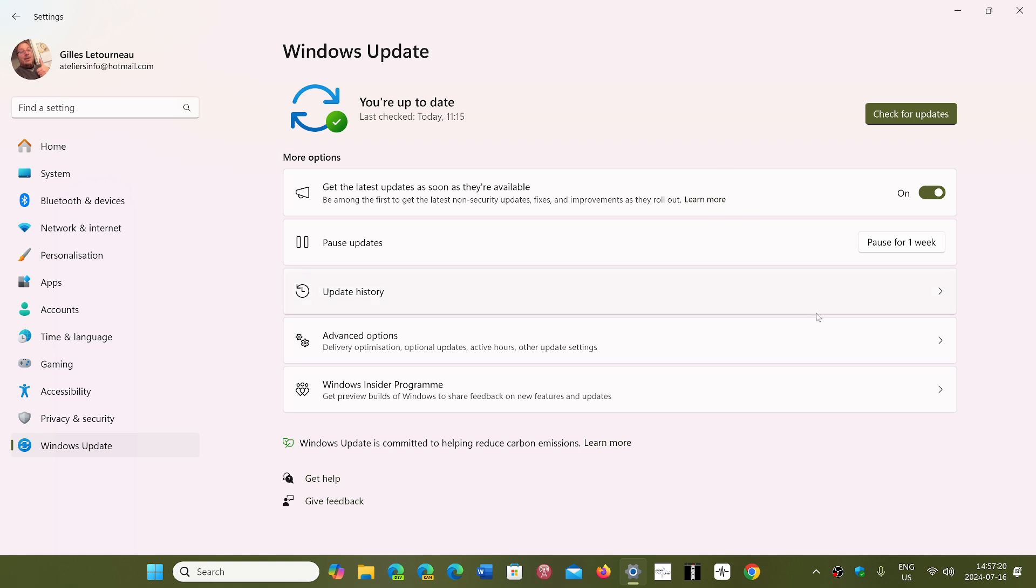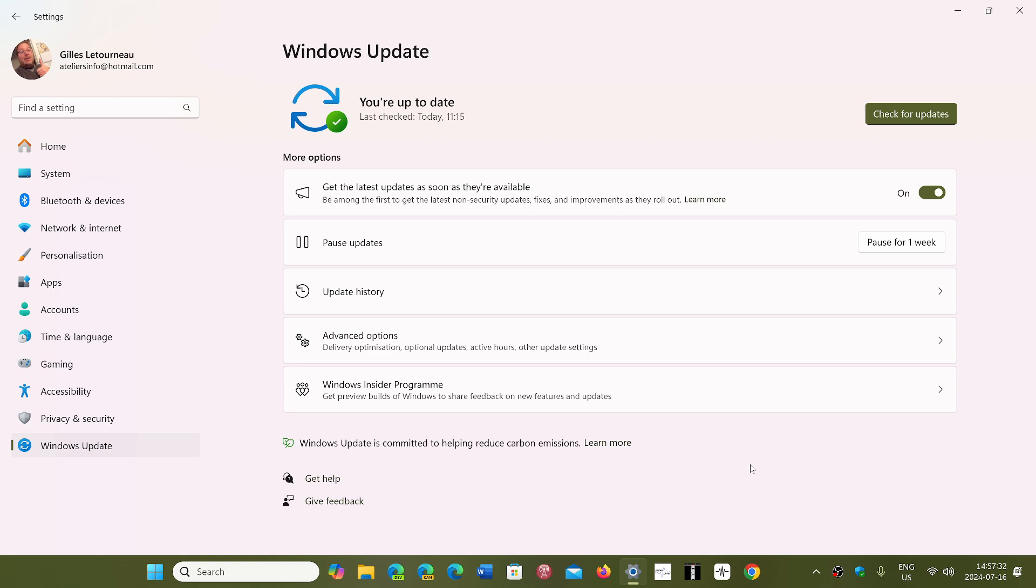So this is interesting. Also, it will be interesting to see in the update history, for example, will they appear as Checkpoint updates, or will they use that name, or will they have a different name than the standard cumulative updates? That will be interesting to see.